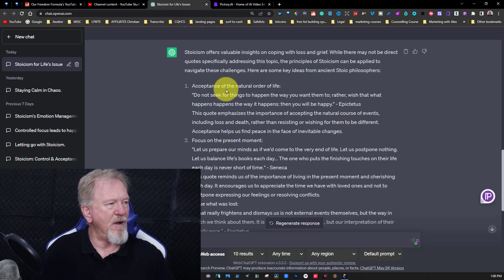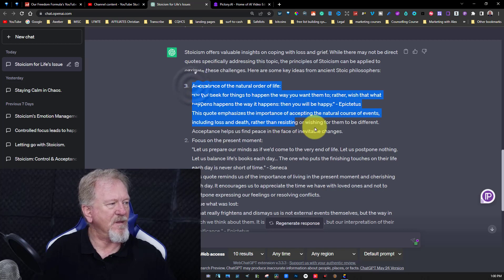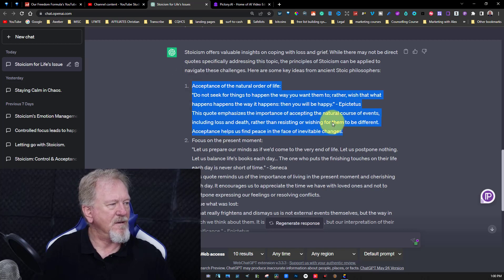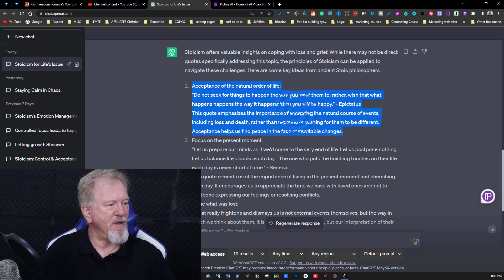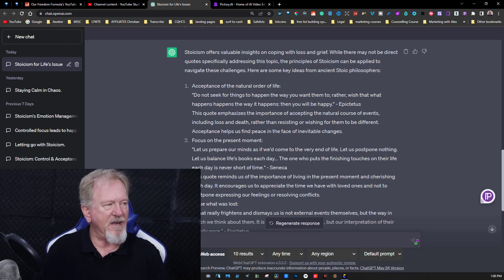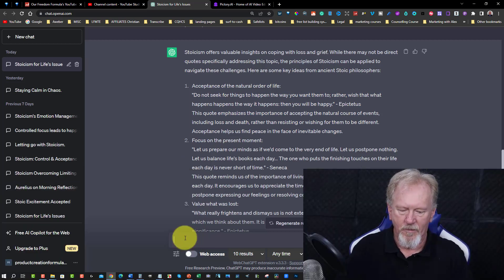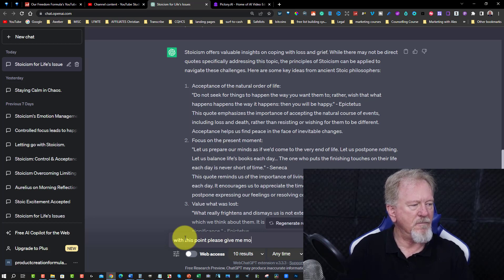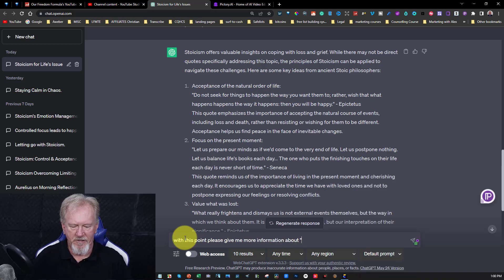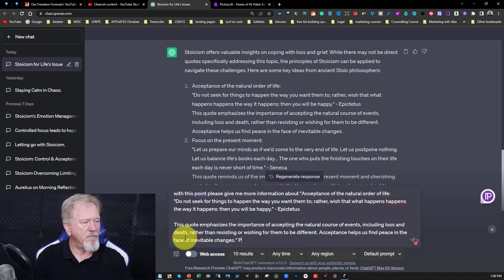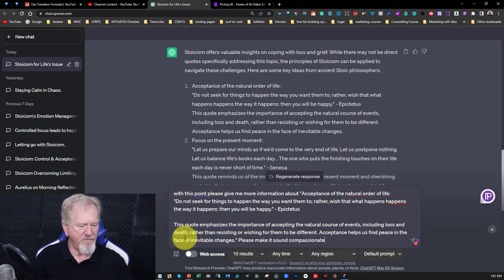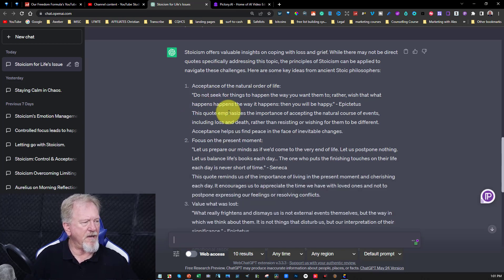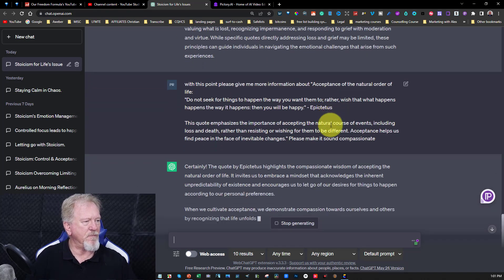Now we can also take this and put this in here and we're going to maybe say with this point please give me more information about then I'm just going to put that there and finish that off. Please make it sound compassionate. Okay and we just hit enter and see what it comes up with.